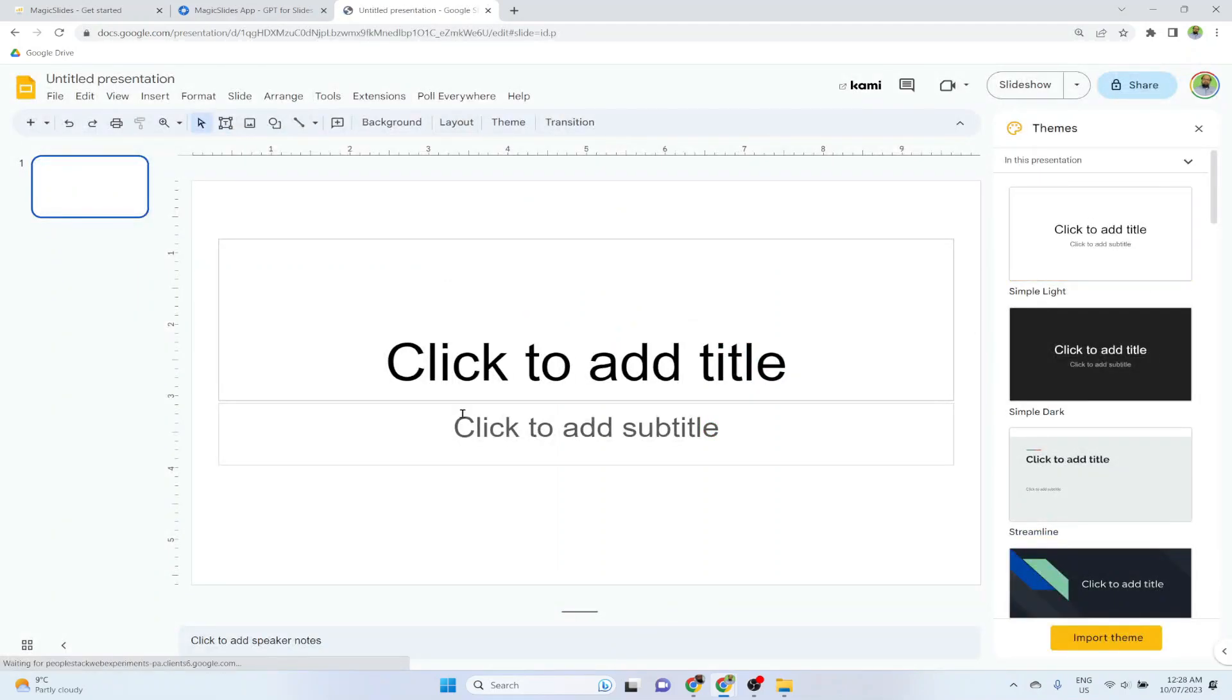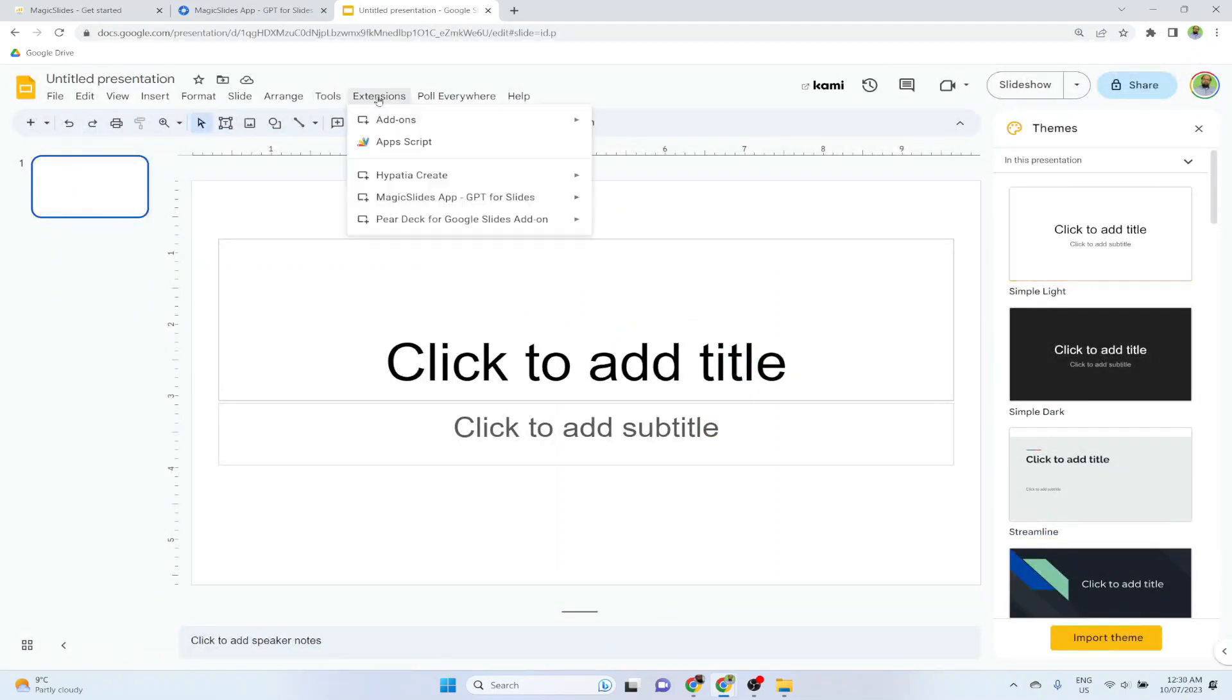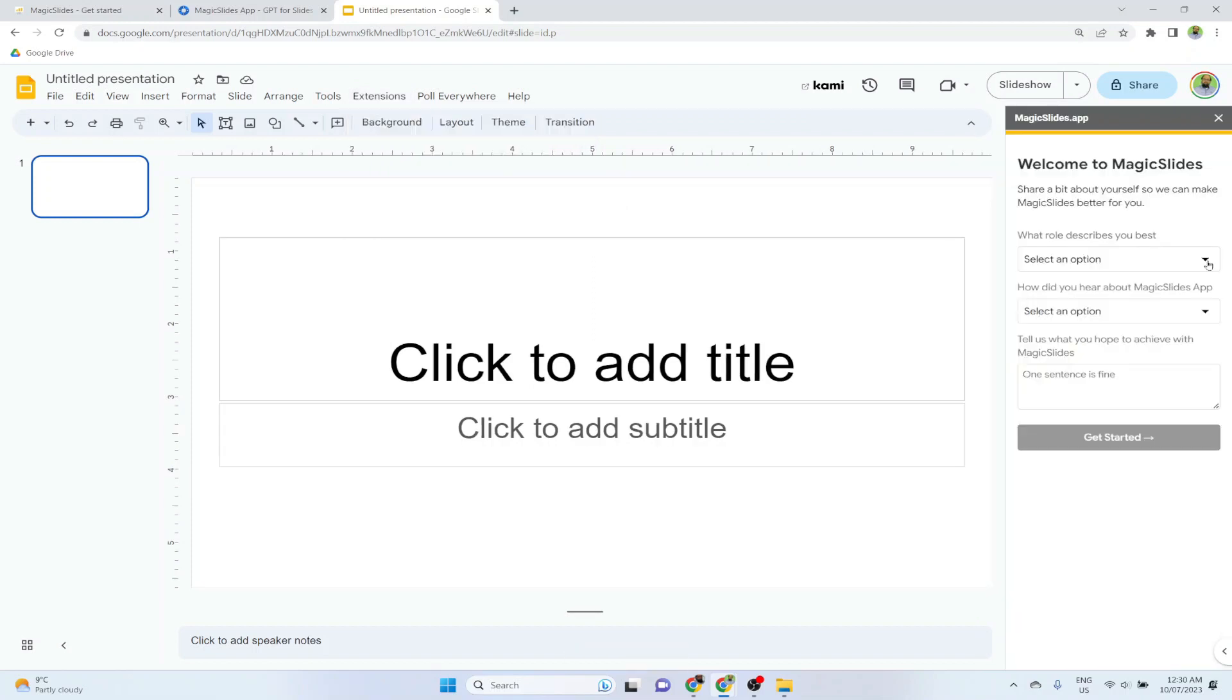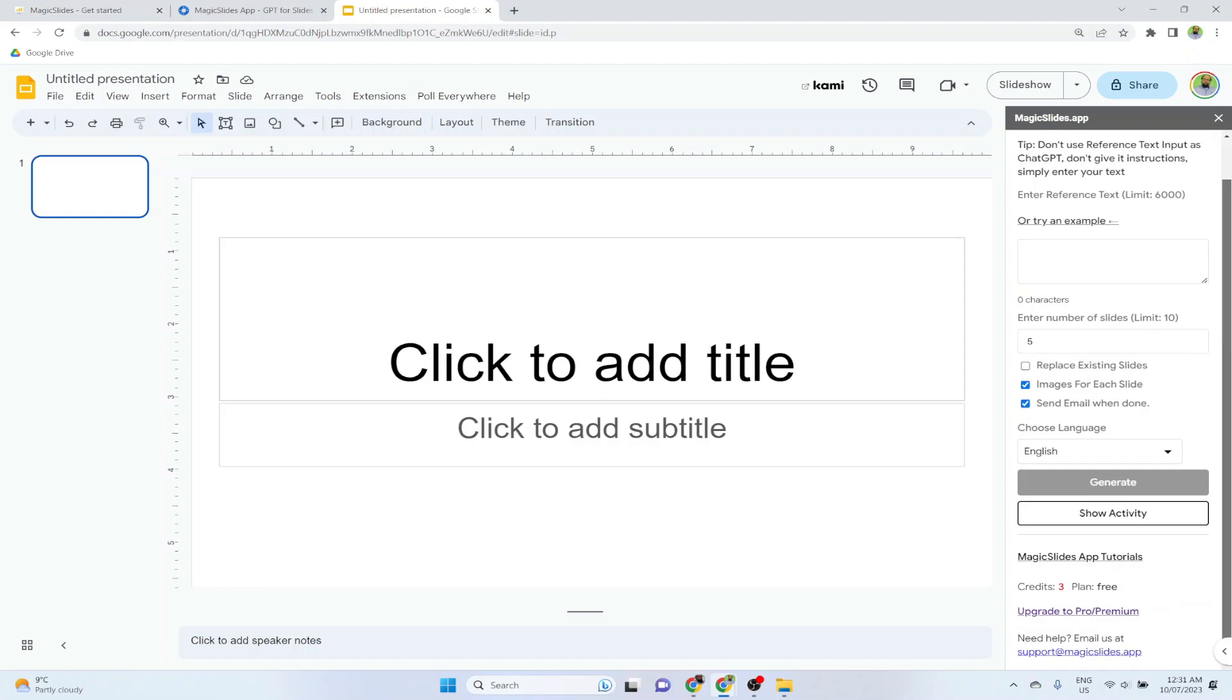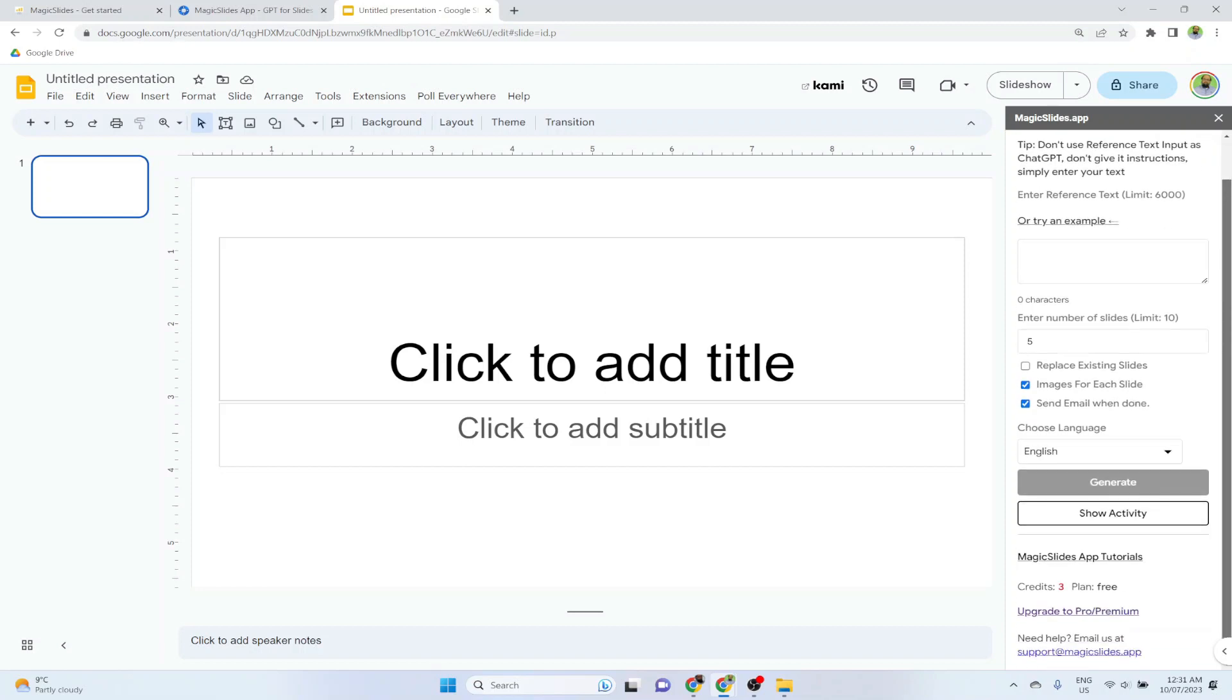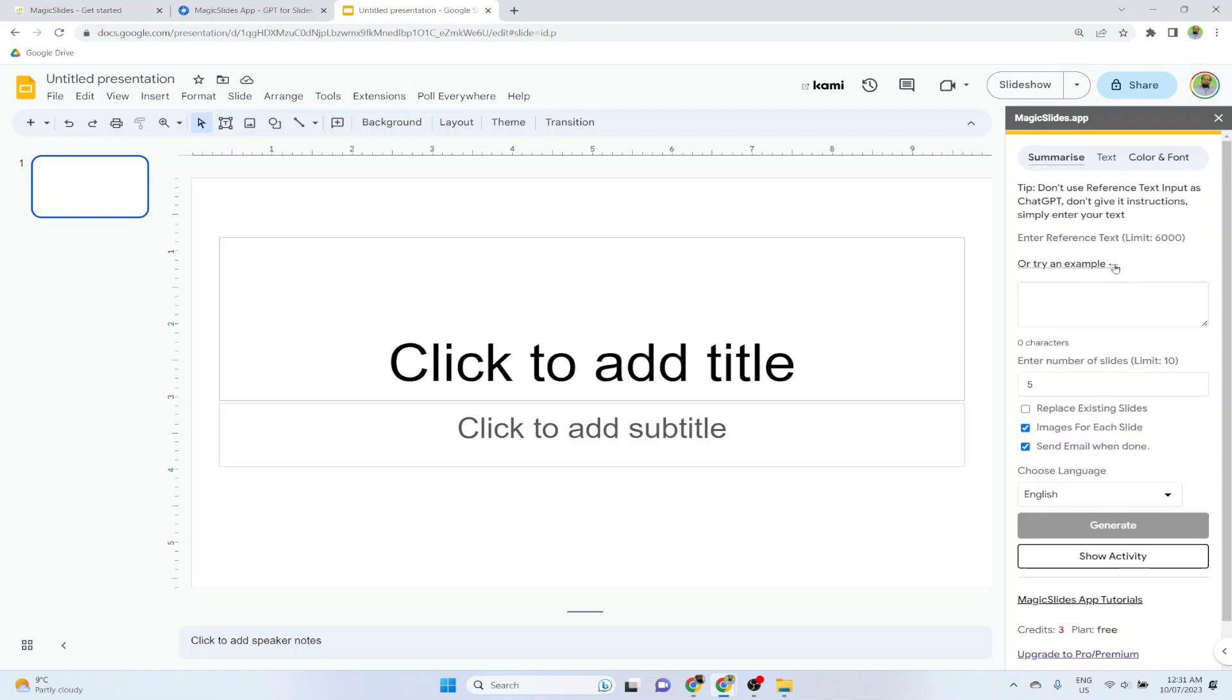And now I type slide.new in Google, and a new Google slide will be started. And now I click on extensions, Magic Slides app, GPT for slides and click open. And now it is asking some questions, so I select two options. Let's click Google, and then I click get started. And now I will see this sidebar. As you can see that I have three credits. My plan is free, and I can put some reference text here with a limit of 6000 characters.